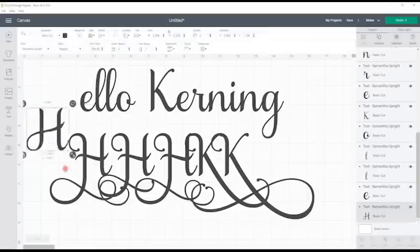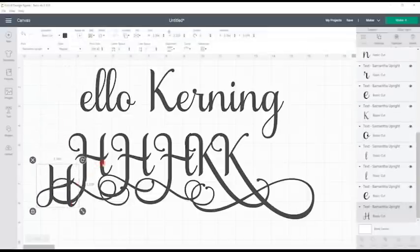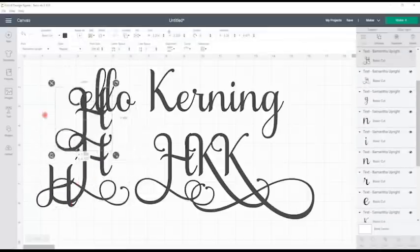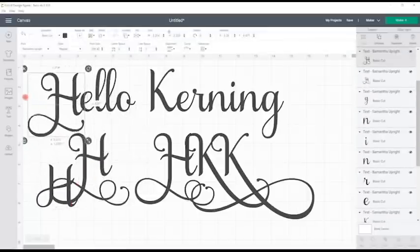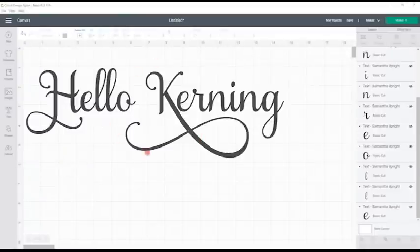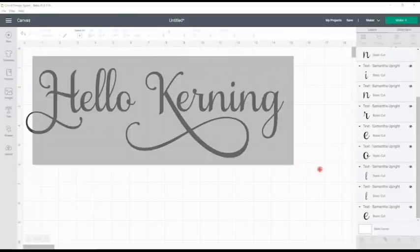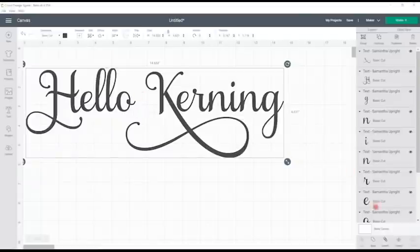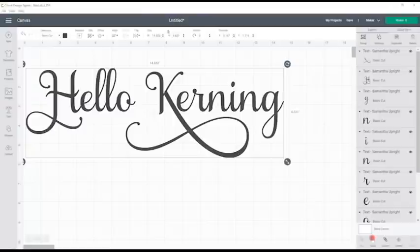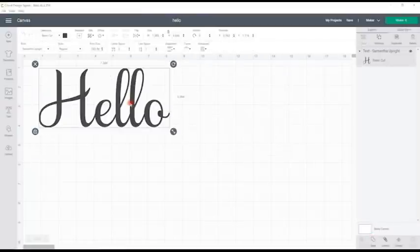And then ungroup those two letters. I can then of course swap those out. Now because I've then ungrouped these, I would then need because they're overlapping to weld them. Don't forget when you weld something and you save and come out of design space, when you come back in you cannot un-weld.